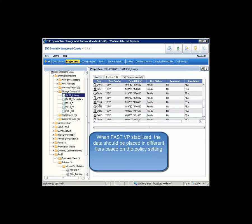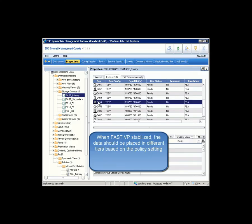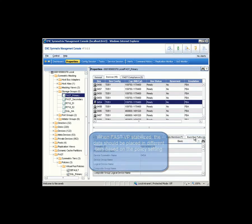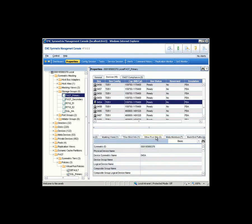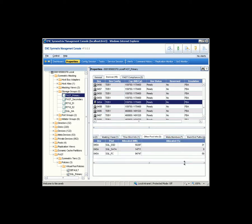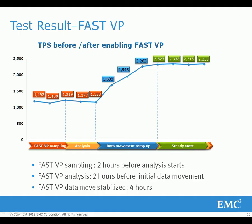Now let's check how the data is distributed onto different tiers on the VMAX E. This LUN has 31% of its data moved to SSD, and 9% moved down to the SATA tier, while 59% stays on Fiber Channel tier. Remember, we started with 100% Fiber Channel tier.